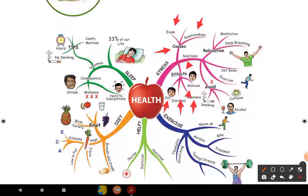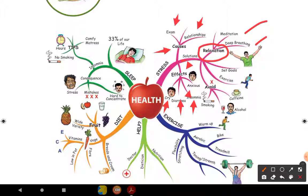What are the causes of stress and how do we manage them? This is relaxation. Some solutions: you should relax, do meditation, deep breathing. Set goals. Exercise is also helpful for stress.